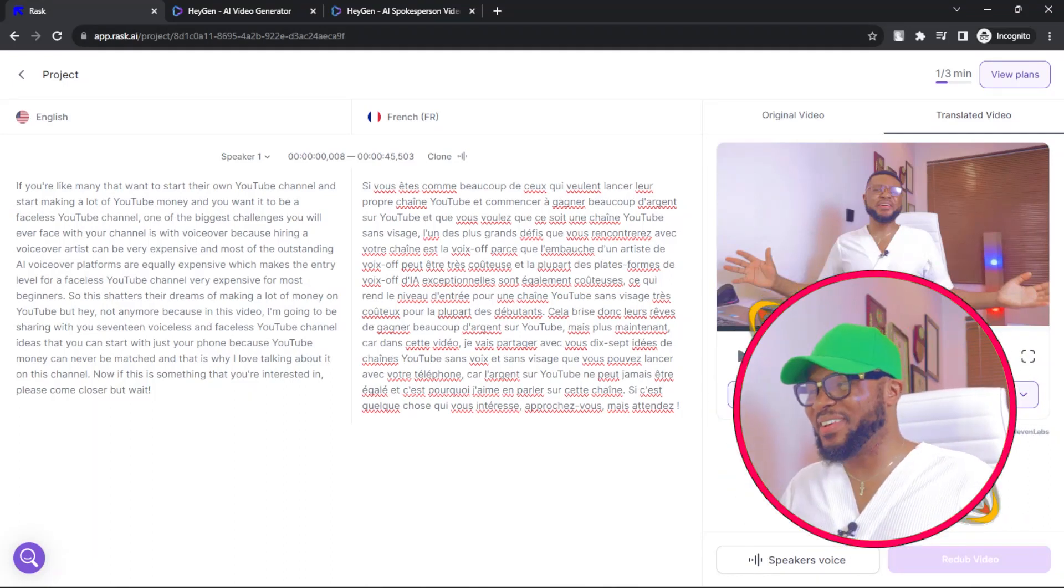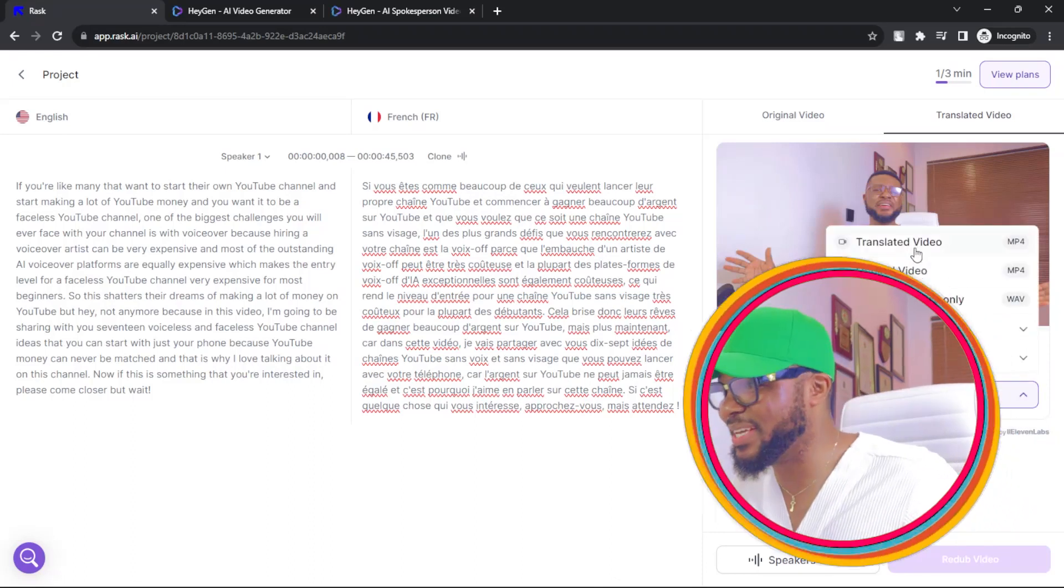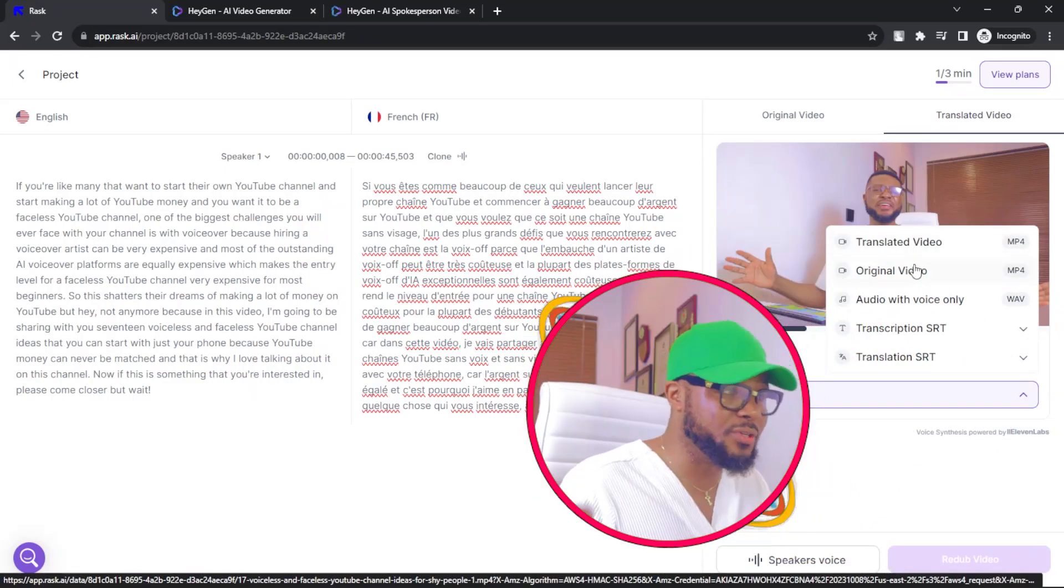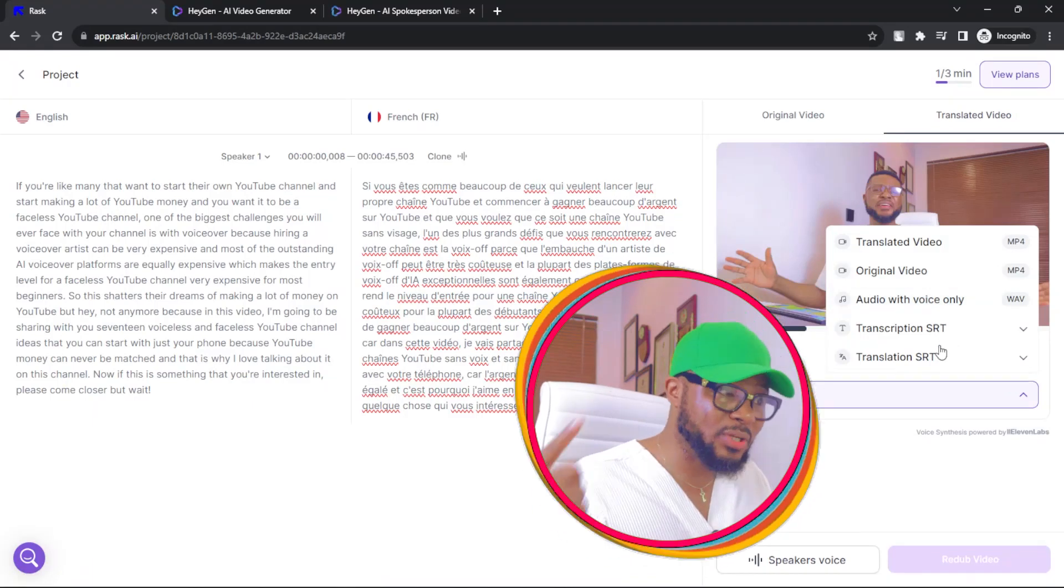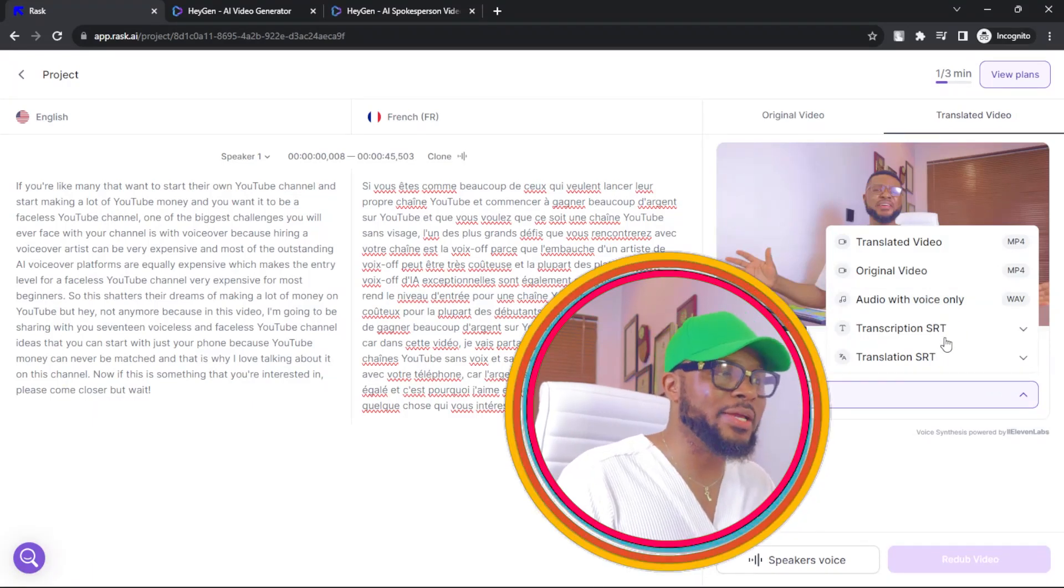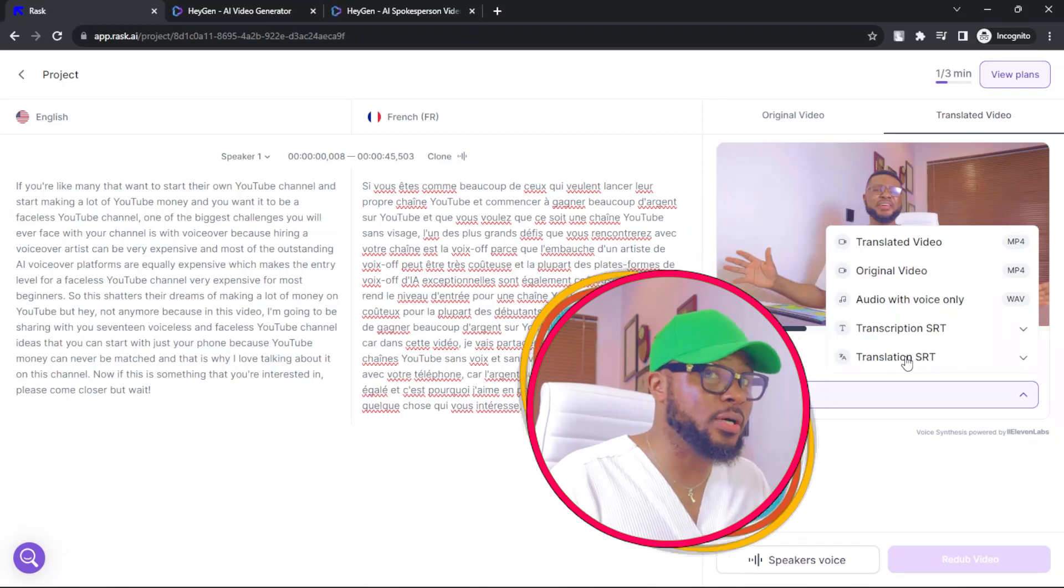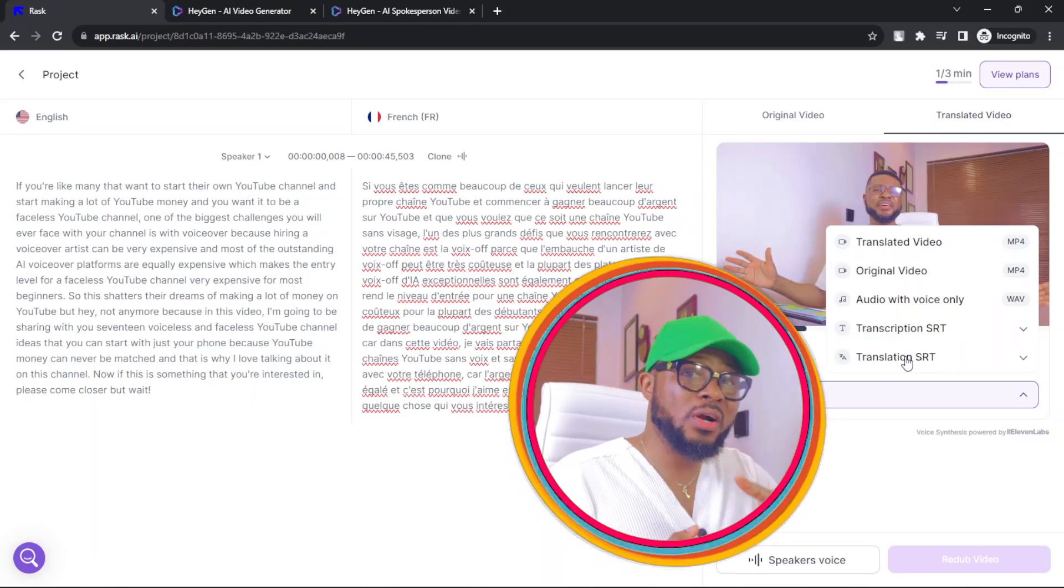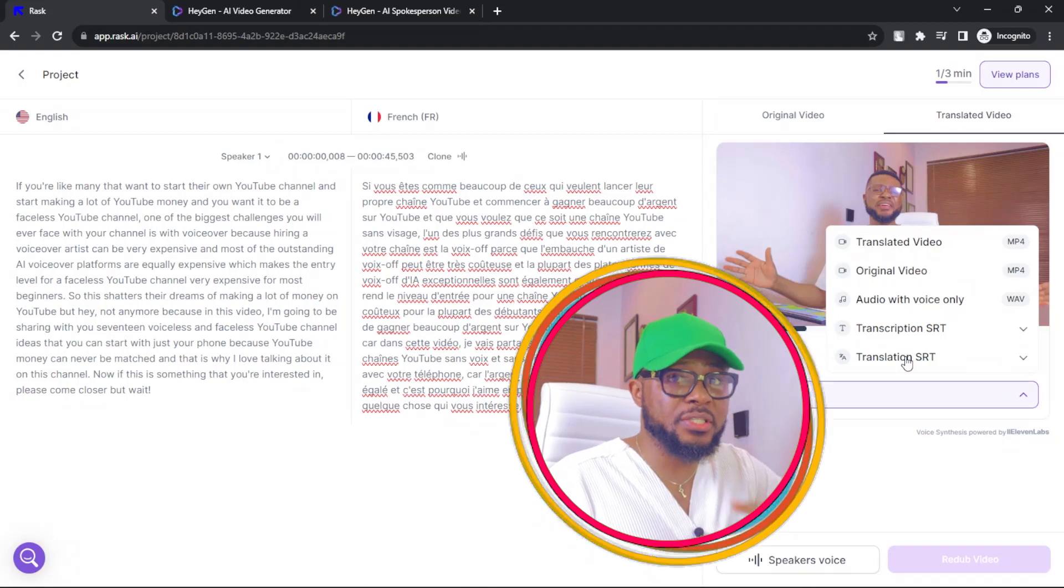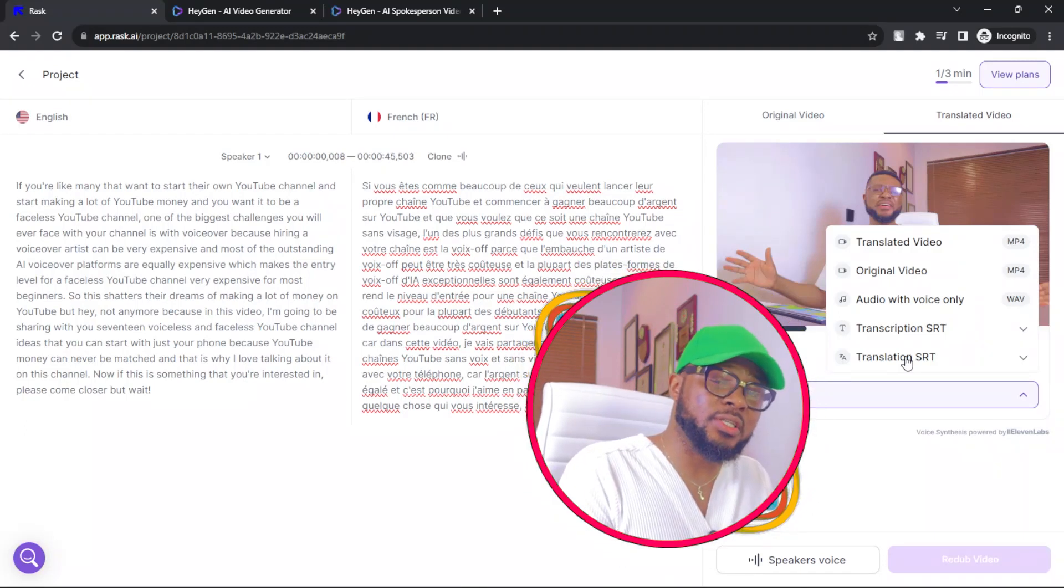So now I'm going to go ahead and click on download. You can see options here. Translated video, original video, audio with voice only, transcription SRT, translation SRT. So the good thing is that you can download the translation SRT and then play it over your English video, that's the original video. So when the video is speaking English, the subtitle will be in French.